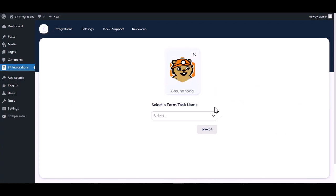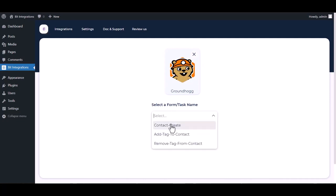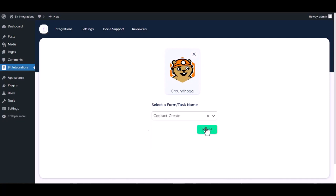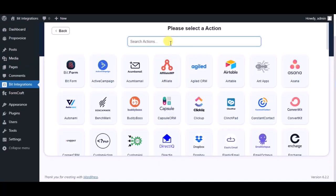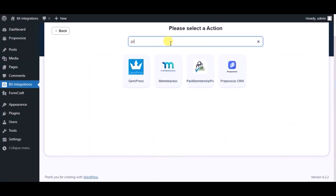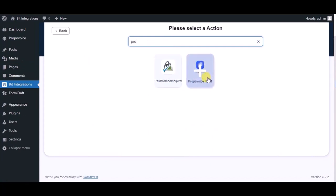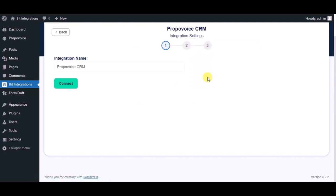Select a form, contact create, next. Now here search and select Propavoy CRM. Give a name.